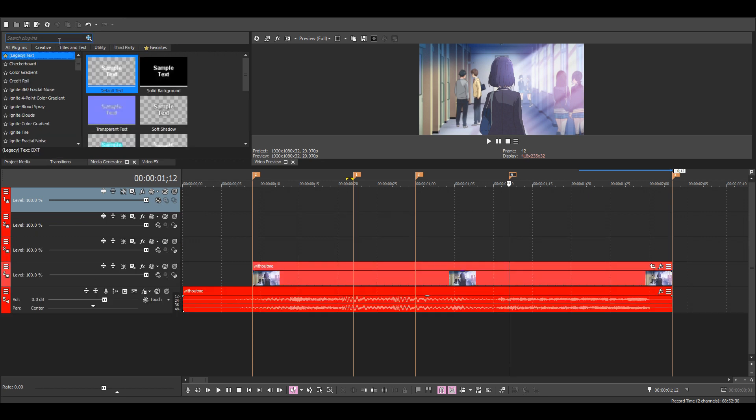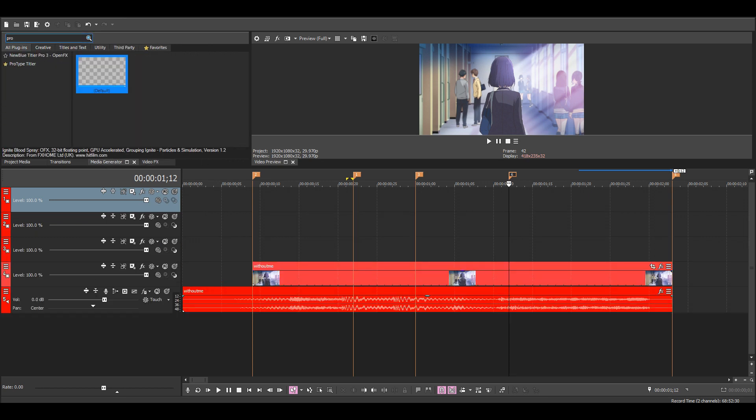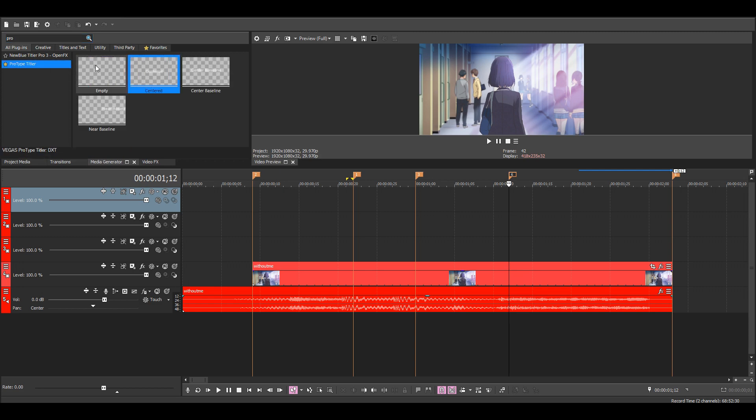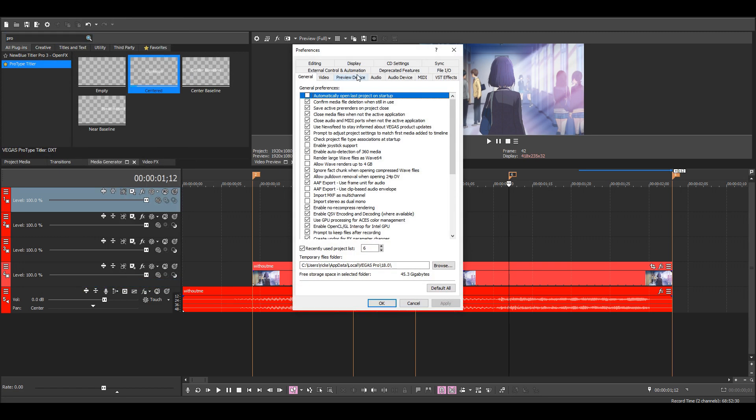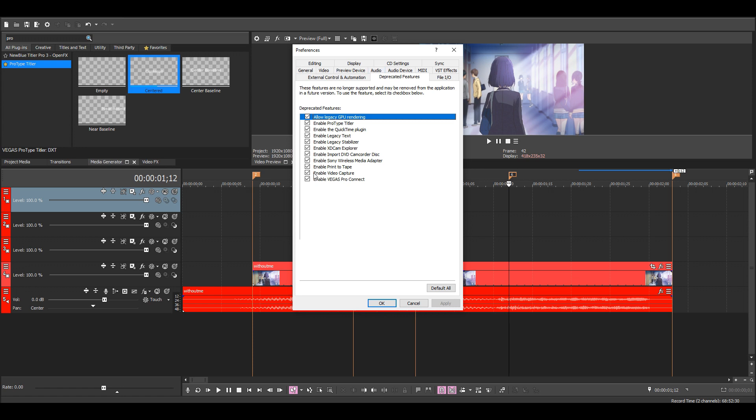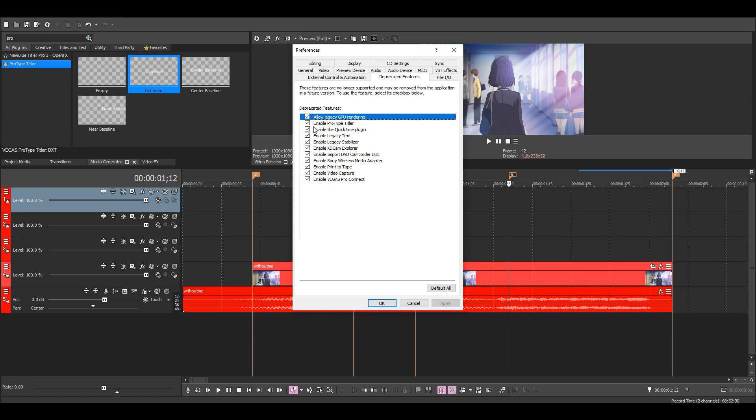Go to the media generator tab and find ProType Titler. If you don't have it, you need to go to Options, Preferences, Deprecated Features and enable it here.